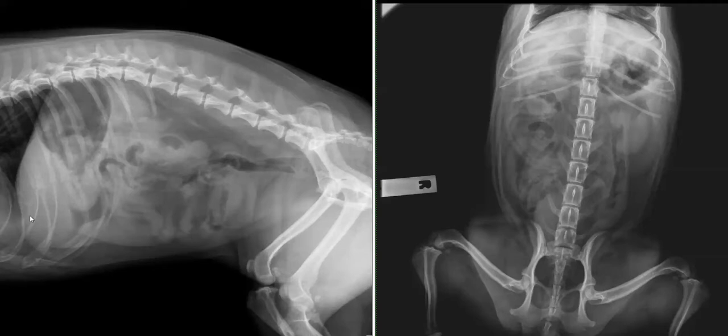My approach for interpreting the abdomen is to start at the front and move around the patient, looking at all of the organs in a systematic approach. I like to look at every organ in terms of its size, its shape, its margins, its location, and its radiographic opacity.